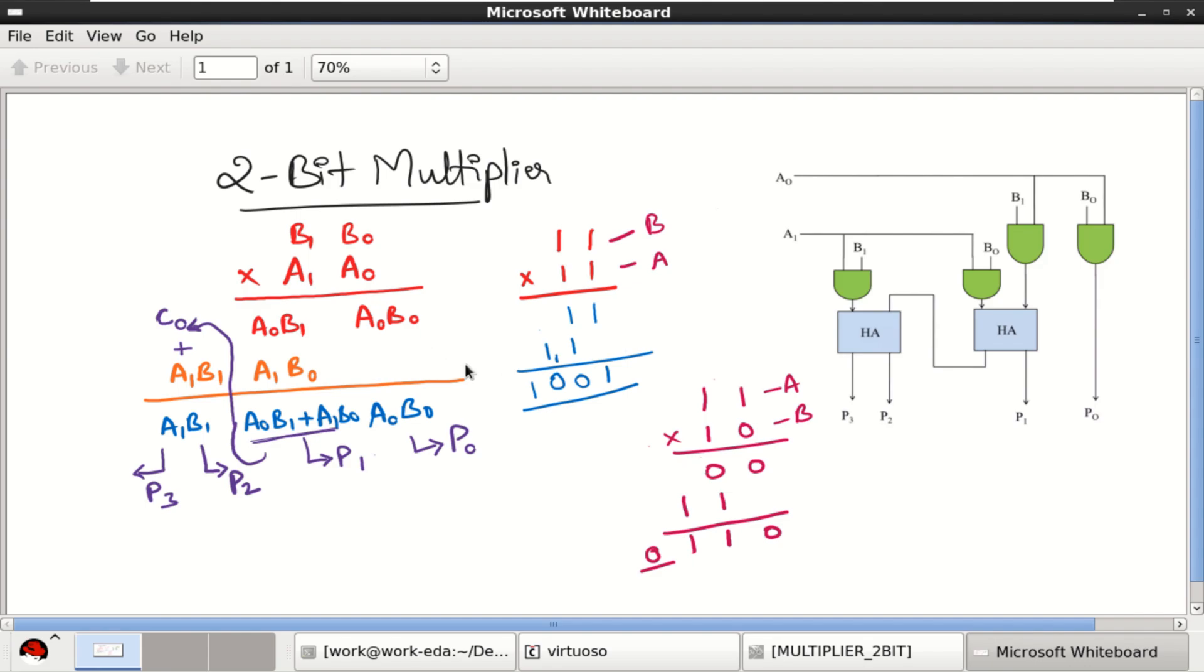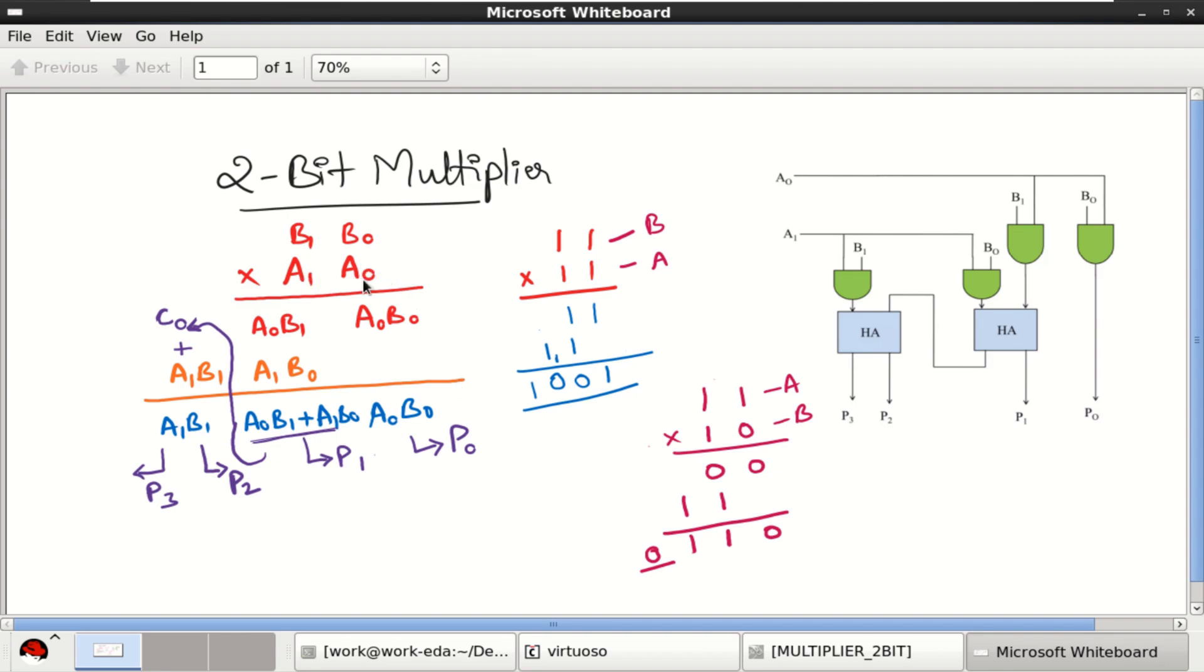A 2-bit multiplier uses two operands and yields four partial products. The process for 2-bit multiplication is illustrated here. a0 and a1 are the 2-bit operand, b0 and b1 is the second operand.